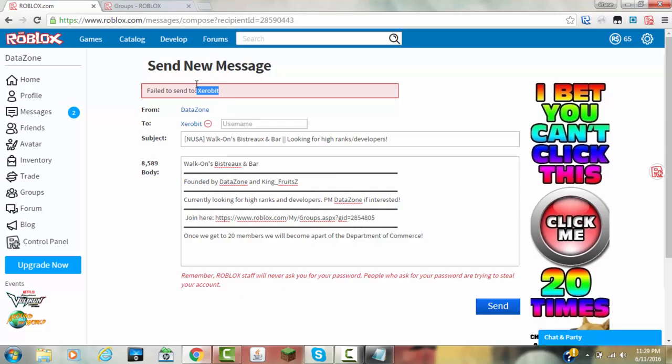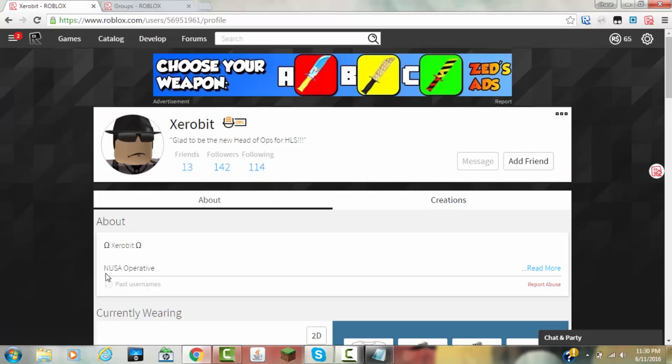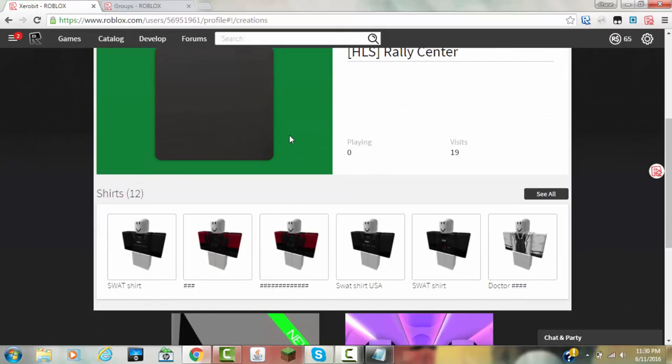Obviously, whenever it says this, don't worry about it, because they have their privacy settings where only followers or only his friends can message him, so just don't worry about it. Yeah, hope this helps. Thanks for watching. Bye.